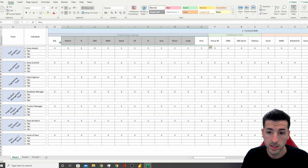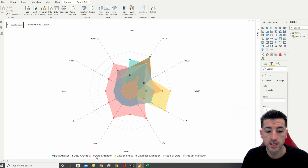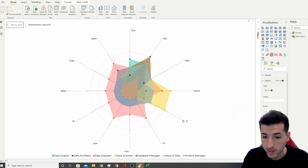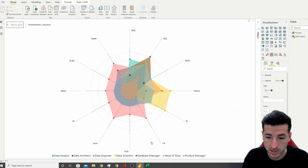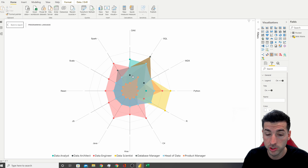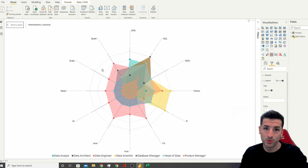Looking at the visuals to compare programming languages by role, we can see that data engineers are mostly using Spark, Scala, React, JSON, Java, Hive, C#, some R, and some Python. There is a lot of SQL too but there is overlap where you cannot see it. Data scientists, shown in yellow, are mostly using Python and R. The overlap in this visual may not represent it perfectly.